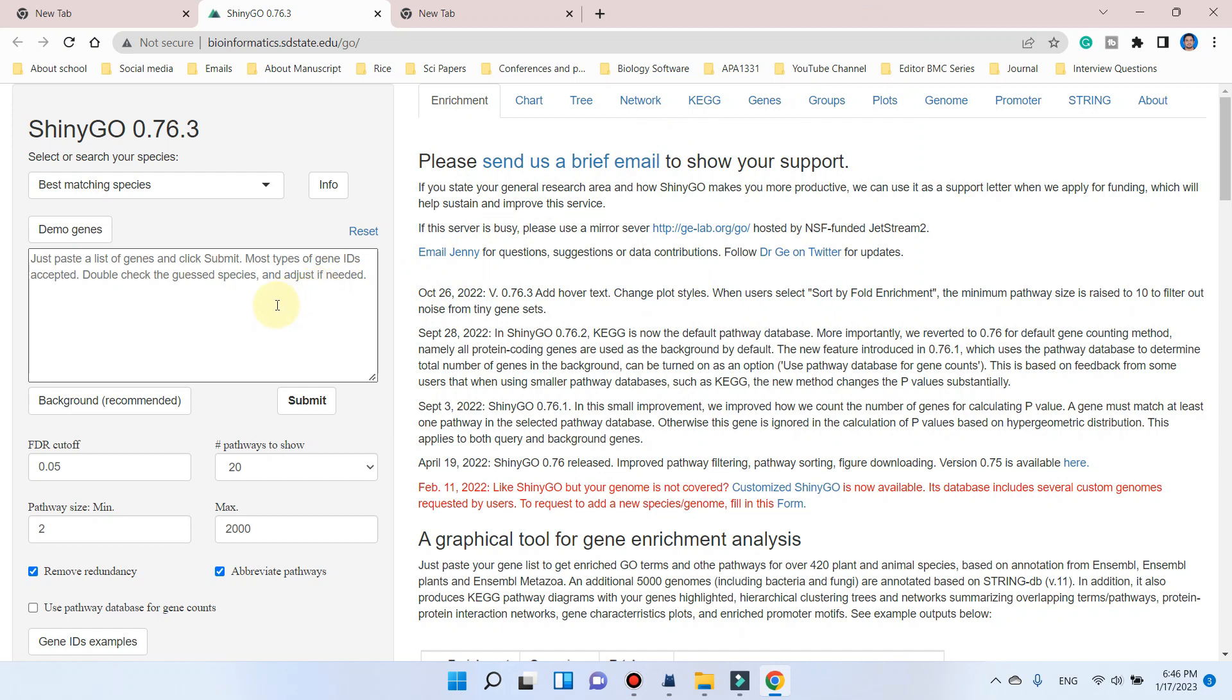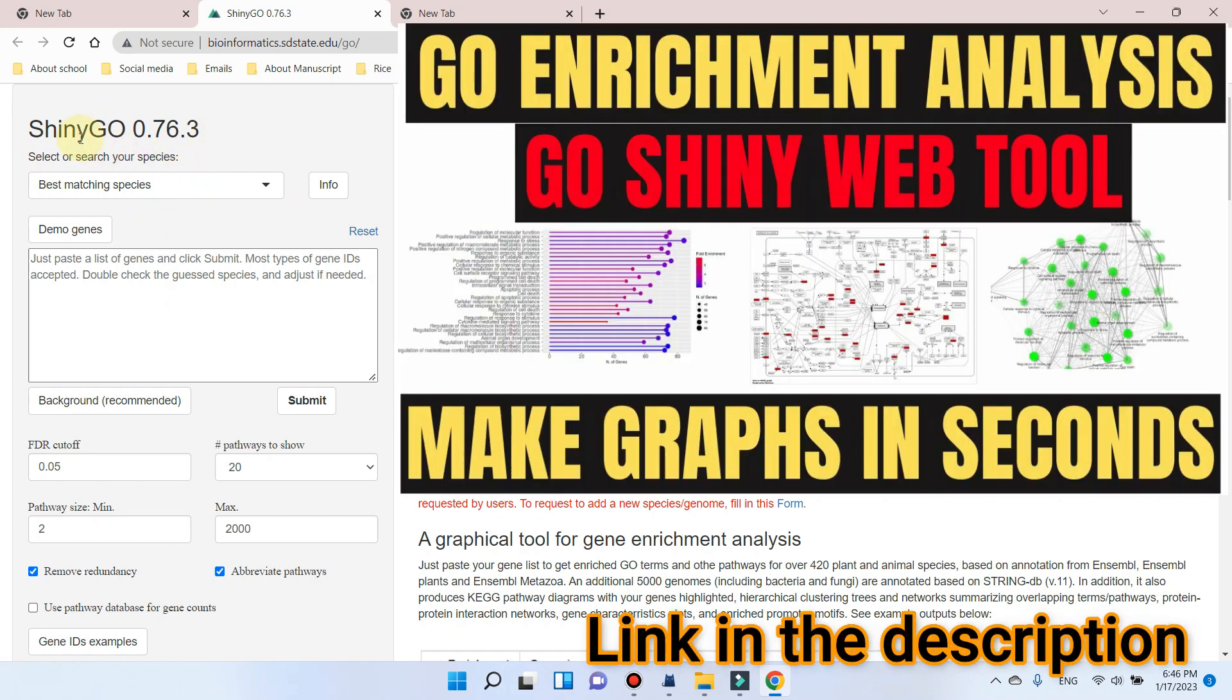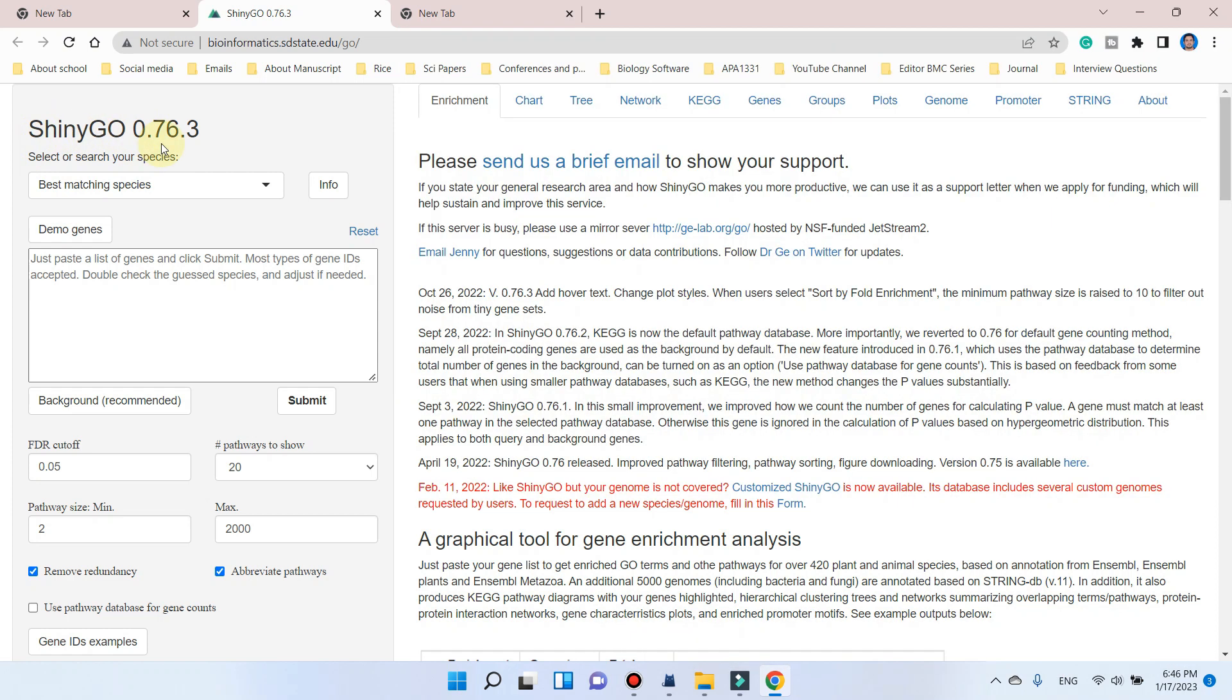Welcome to another video tutorial. In this video, I will tell you how we can resolve the problem of ID recognition while using the ShinyGO tool. As in my previous video, I have already made a tutorial about how we can use this ShinyGO tool for gene enrichment analysis, but most of the students are facing the ID recognition problem.